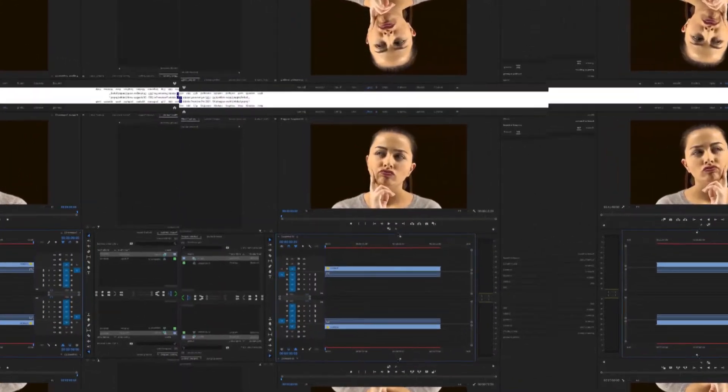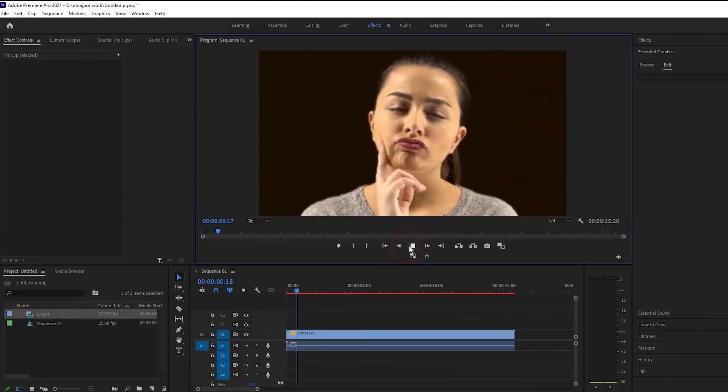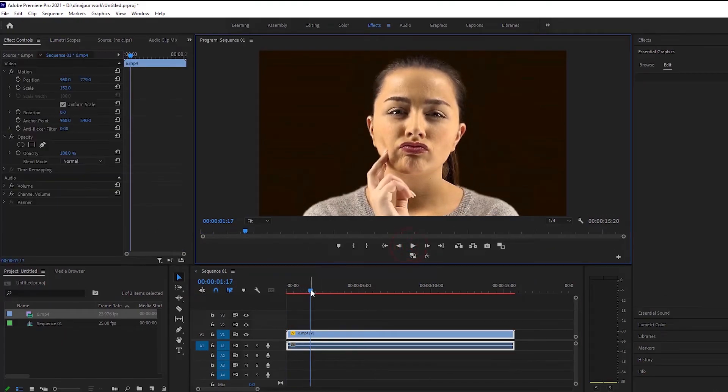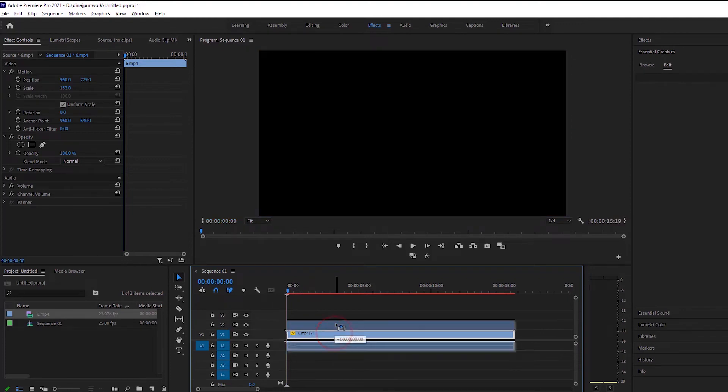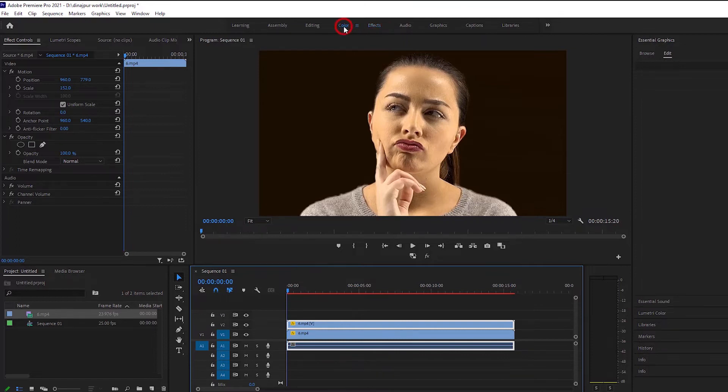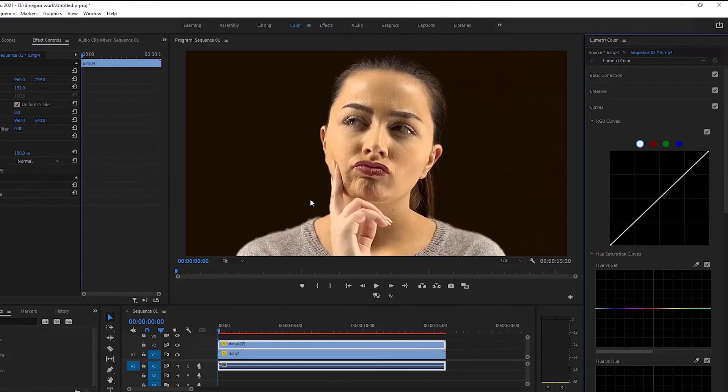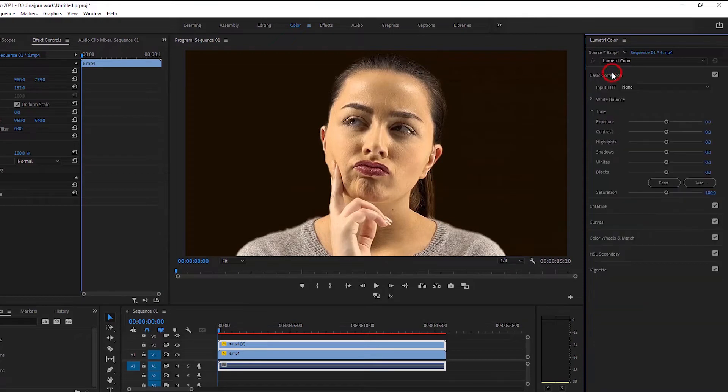Now the effect we are going to see is a very interesting effect. We will make a duplicate layer of the first layer and move on to the color option. From the color option we will come to tone and saturation 0.